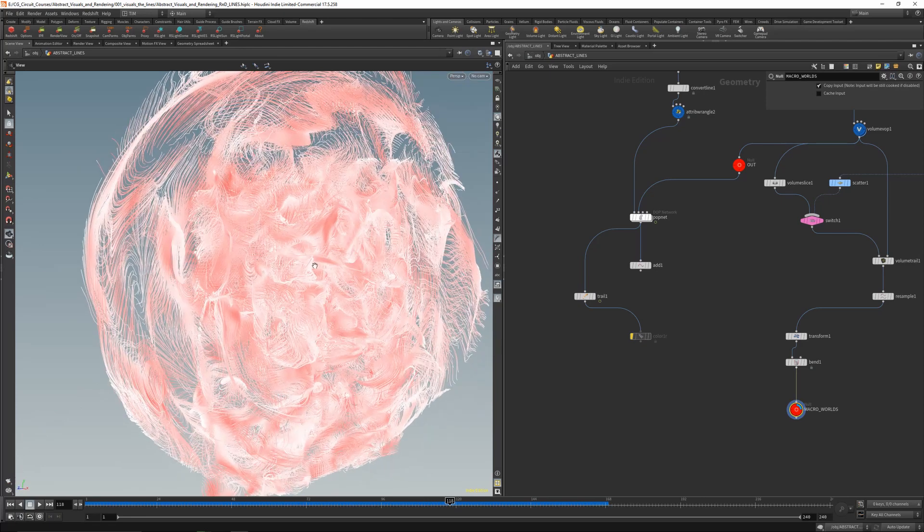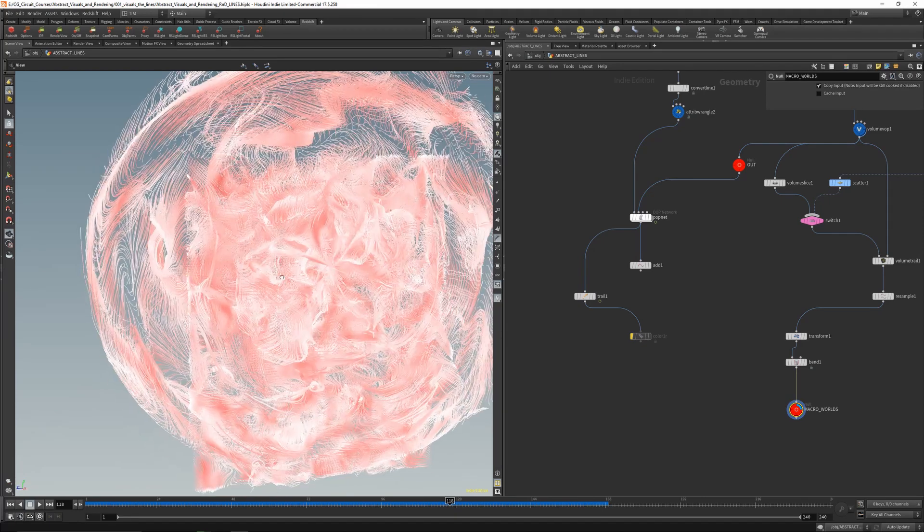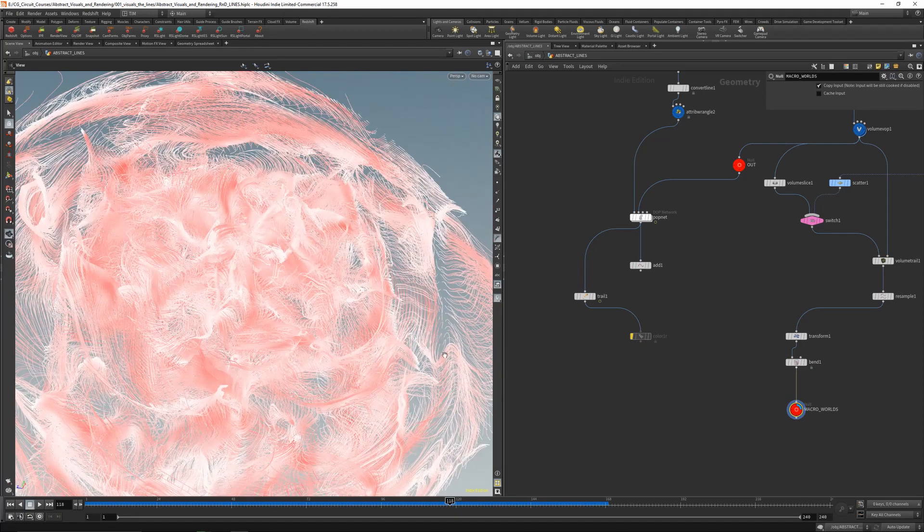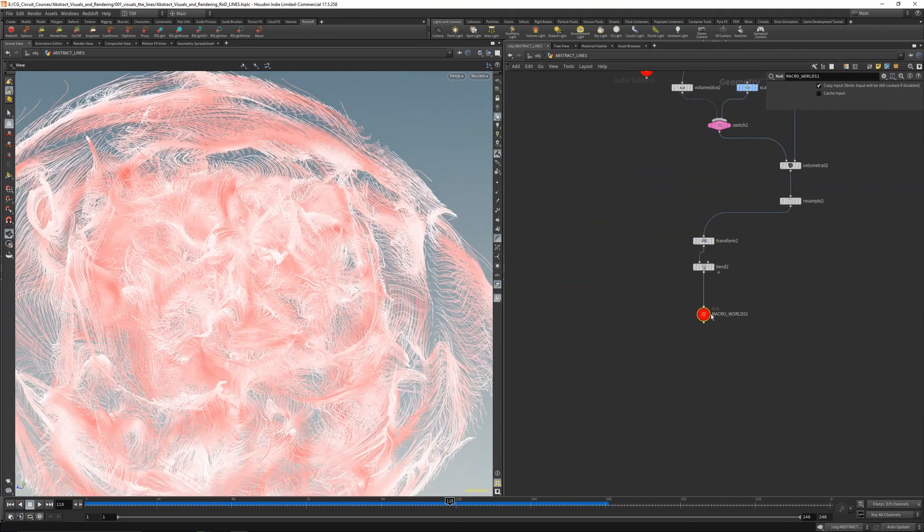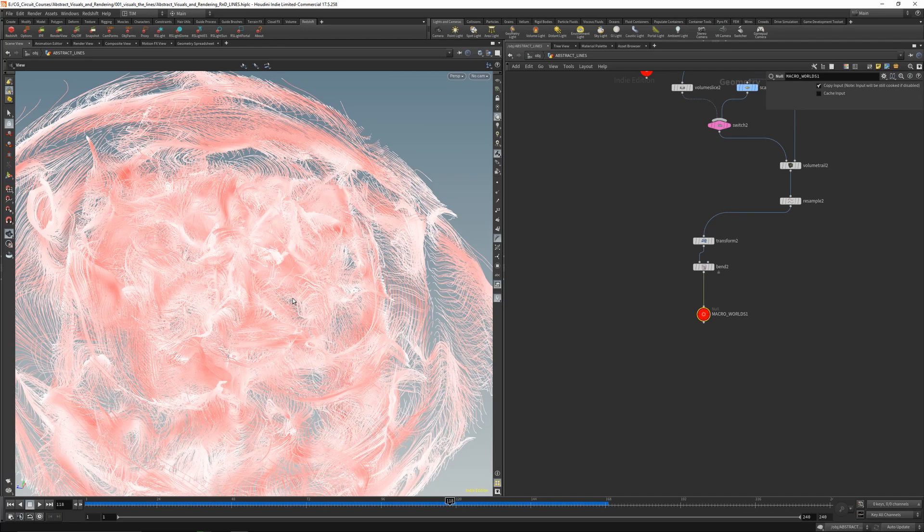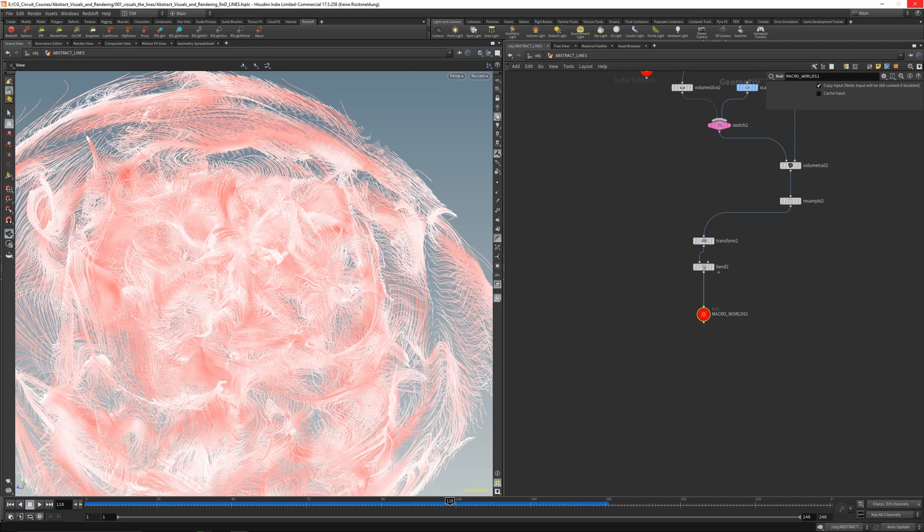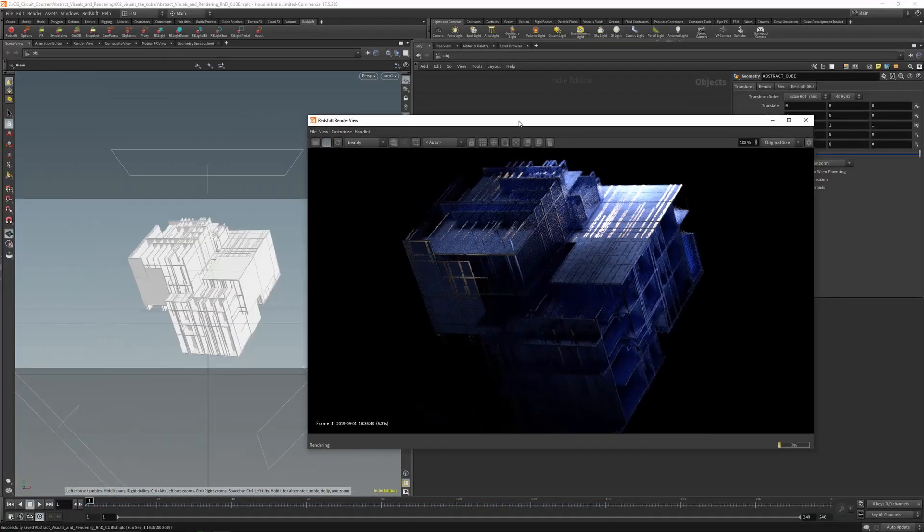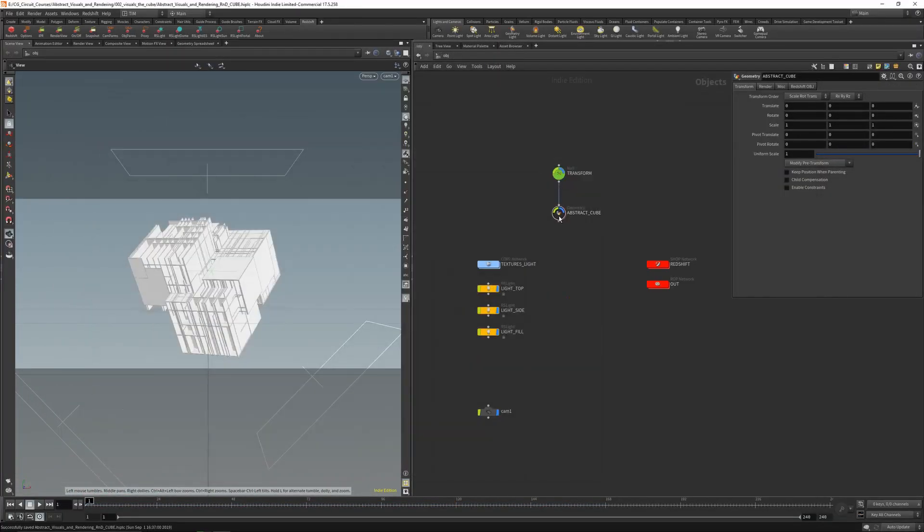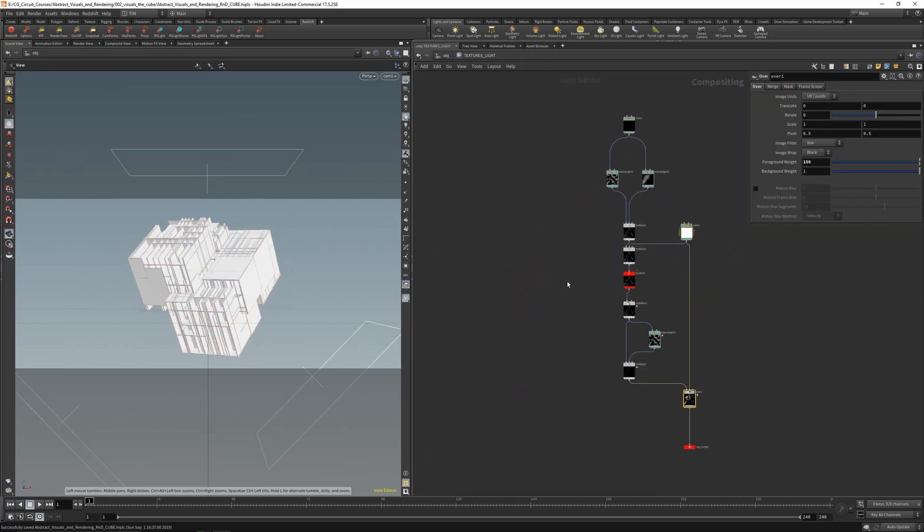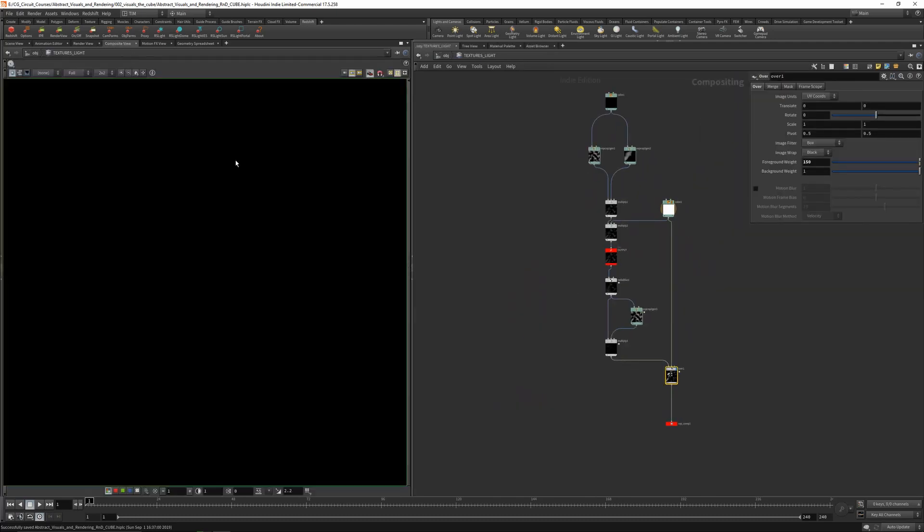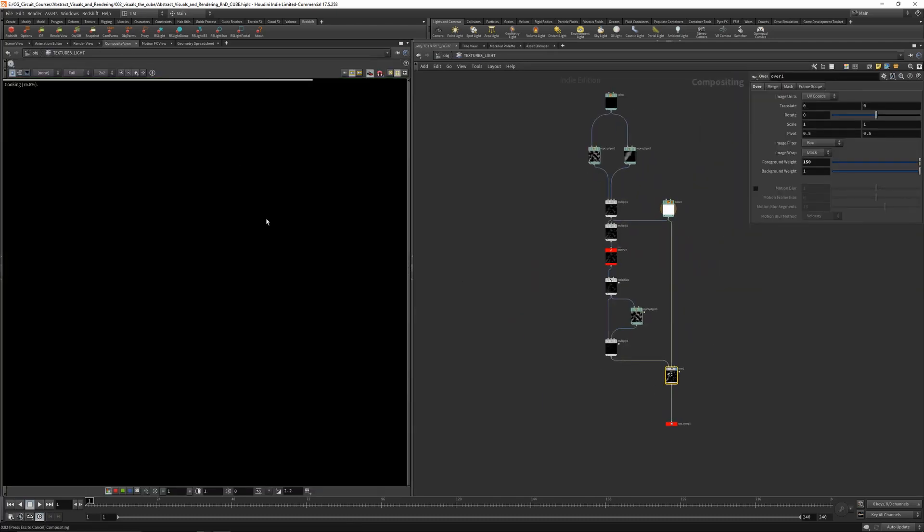In the first lesson we will go over some swirly lines and we will render them out. In the second lesson or second chapter, we will go over this abstract cube here.